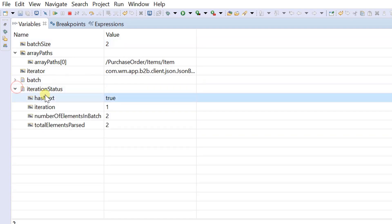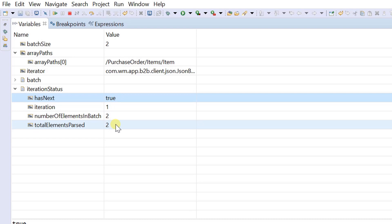Since the last item element remains, the hasNext property is true.